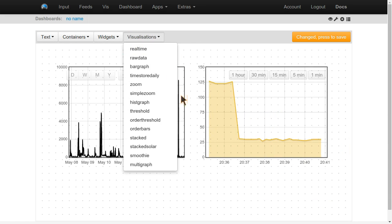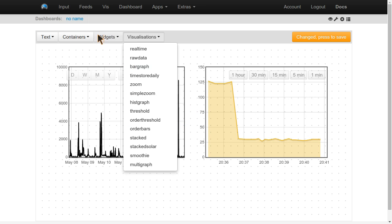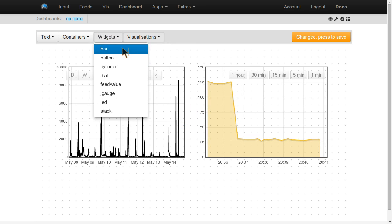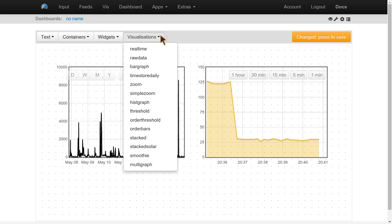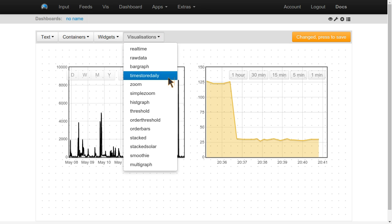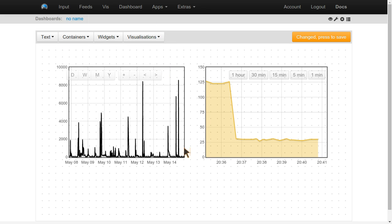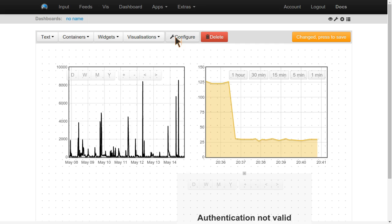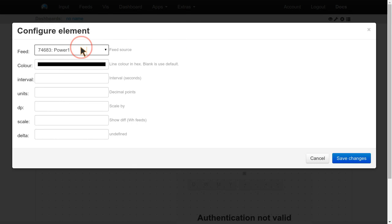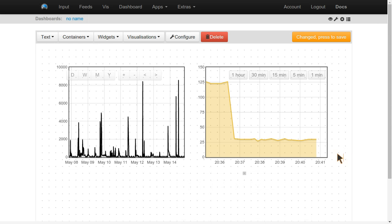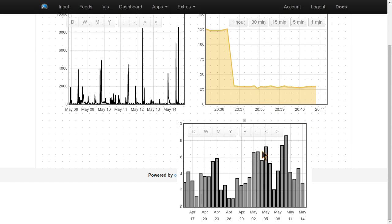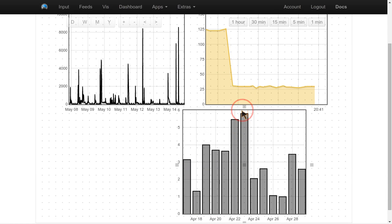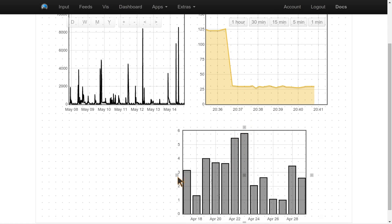What else should we put on here? There's all sorts of things we can do. Let's have a bar graph. Configure kilowatt hours per day. So you can see here, it's a very powerful way to create dashboards.